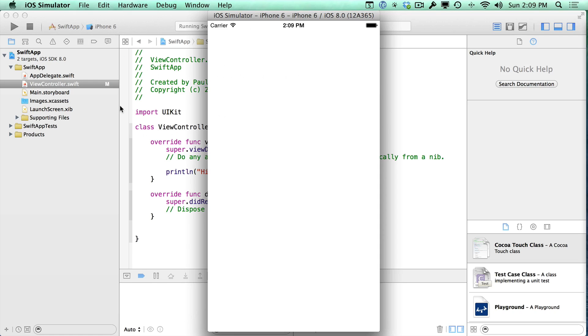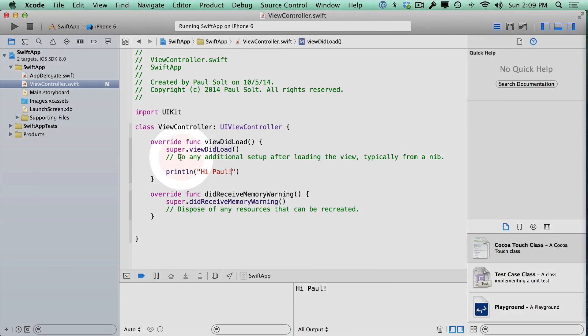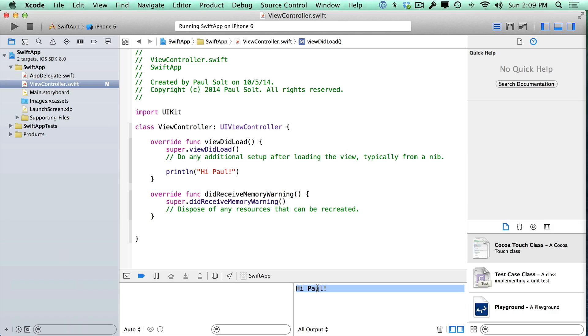But if we click back on Xcode now down here, we can see that Xcode just said hi to us. So our first iPhone app just said hi.